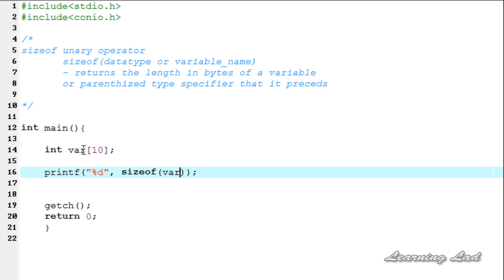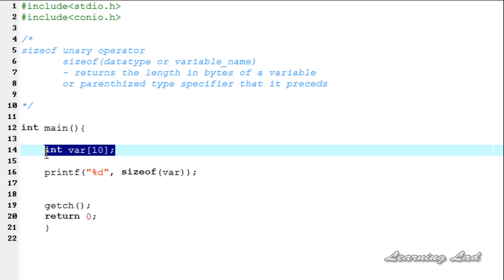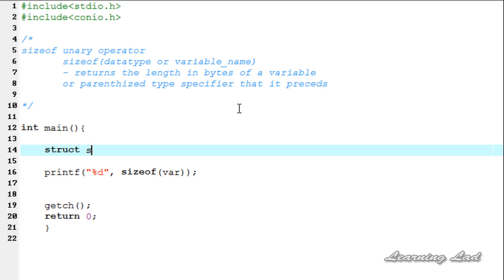Similarly for float, char, or any other type of arrays. The last thing I want to teach you in this tutorial is about using the sizeof operator with a structure. First, I will be defining a structure. I am using the struct keyword, then the structure name - let me call it as student.